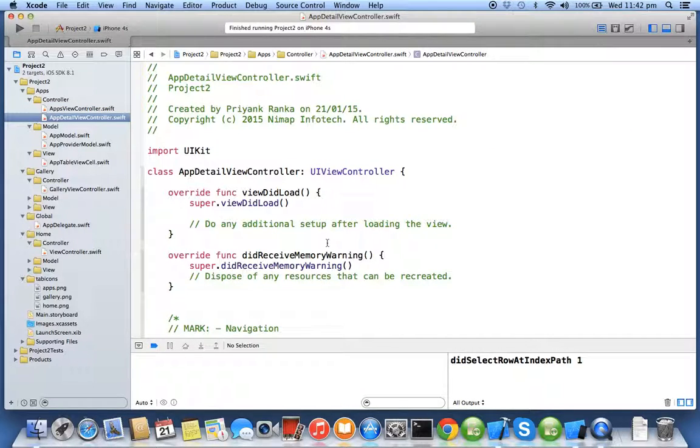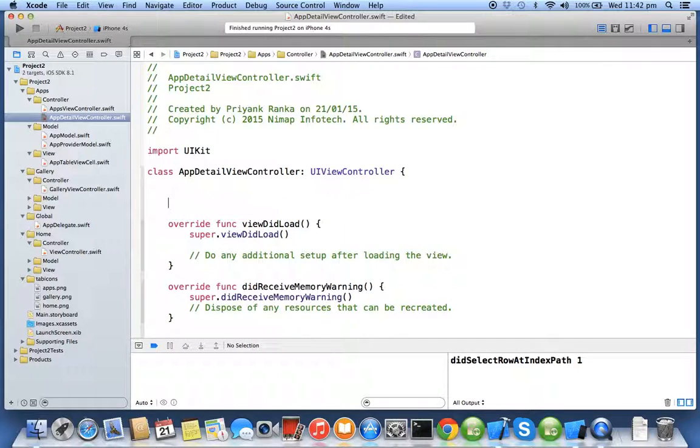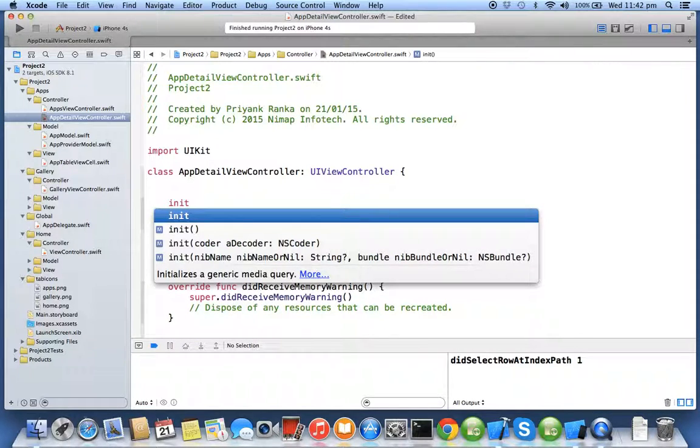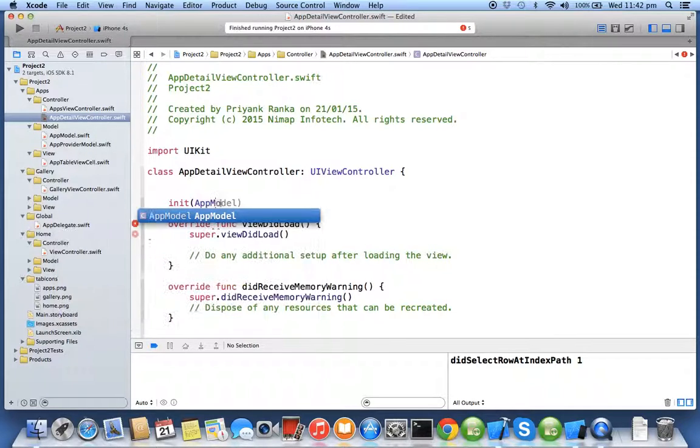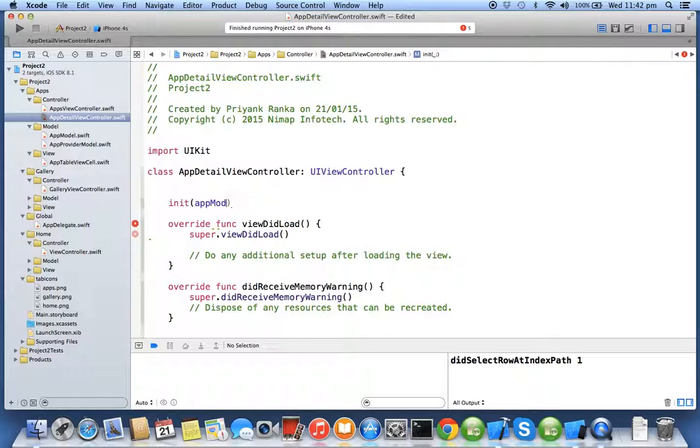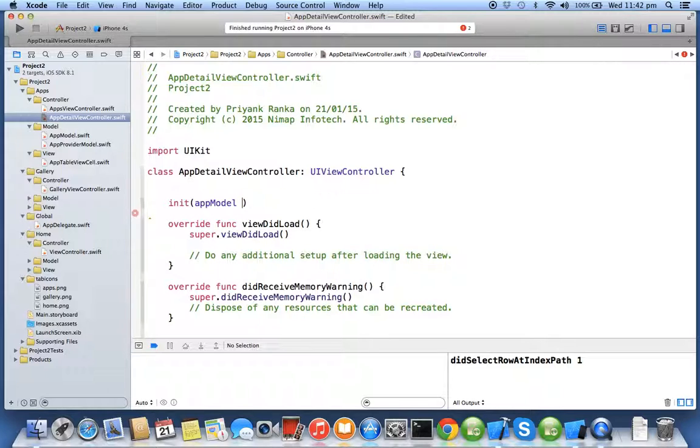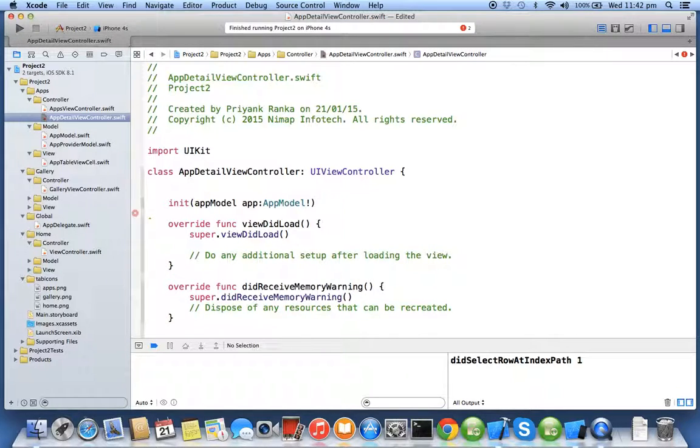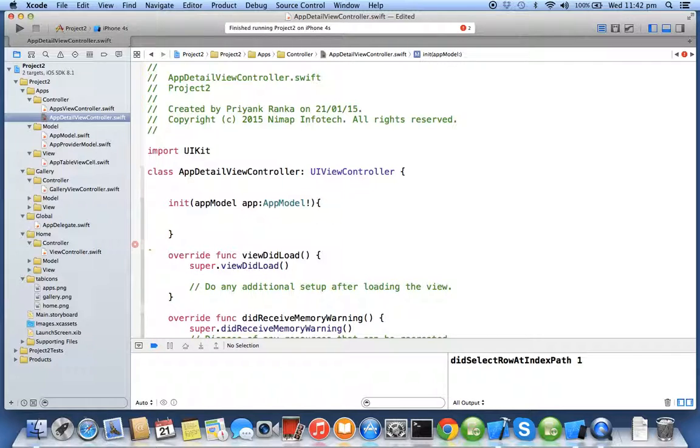On receiving that object the new controller can create a view and assign the data with respect to that model. So now to create a constructor we have to use the word init. I want to create my own model so I say app model app model and I will say external parameter app model, internal parameter app, and type is app model.